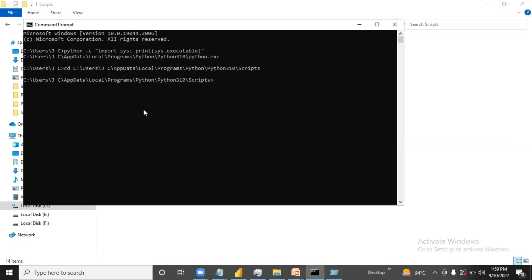We can install Jupyter just like any other library — we can simply write pip install jupyter. I will put this command in the description so you guys can also use it. It is installing now; it will take a while.